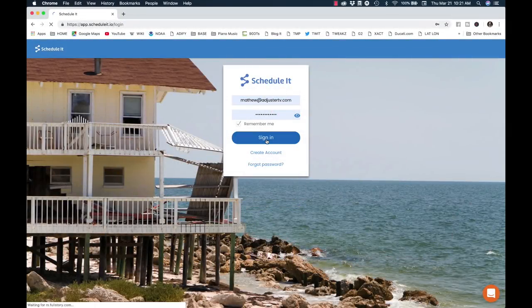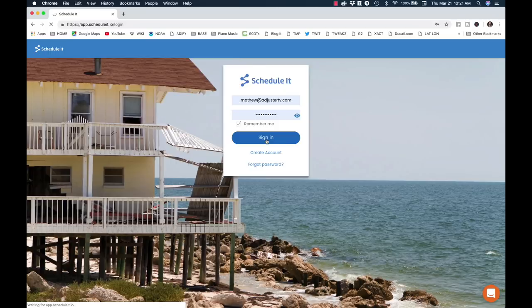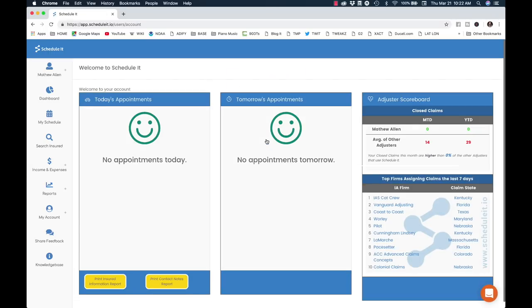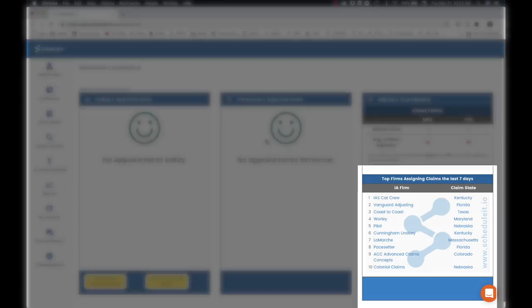After we log in, one of the coolest features of Schedule It, I think, is that it shows you who's currently assigning claims in the last seven days. I'm not saying to blow up the phones of these IA firms — but I'm not not saying to do that either.